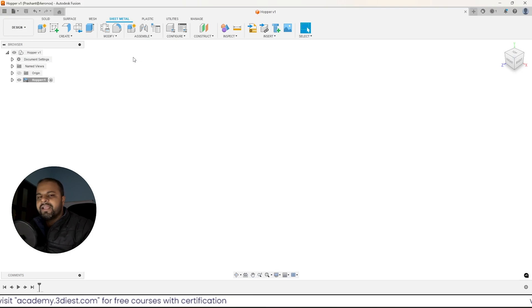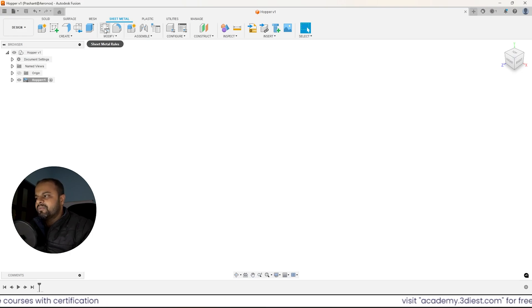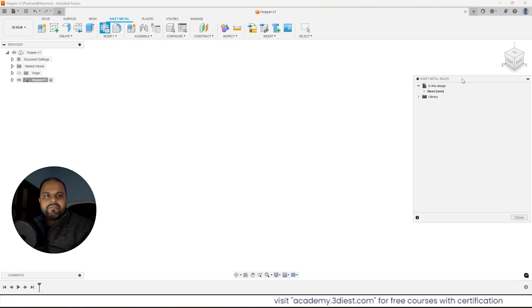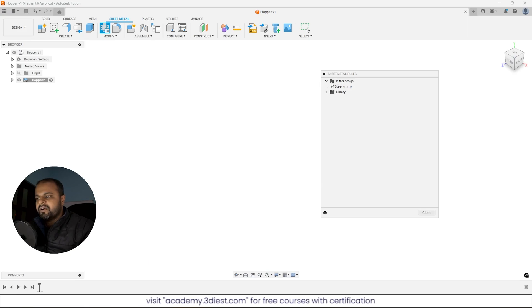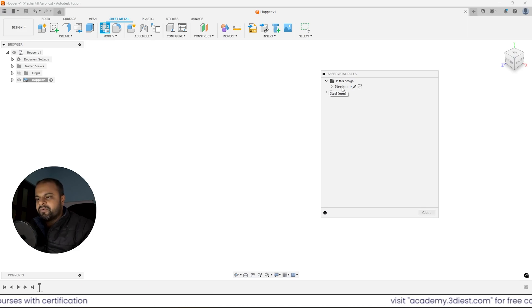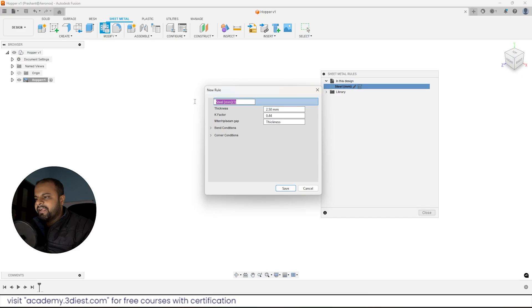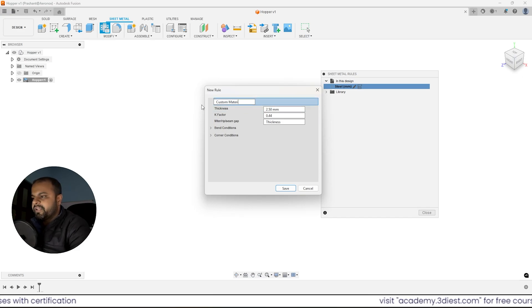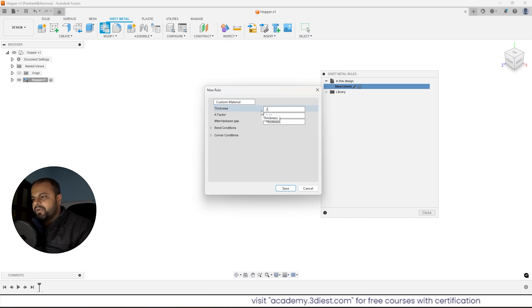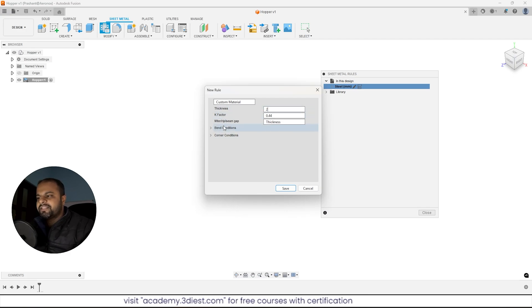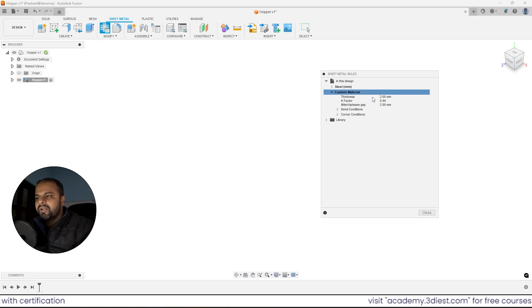Before we start modeling, we'll do some additional setup inside the sheet metal work environment. The first thing is the sheet metal rules option. Click on it and a window will pop up — right now it says a steel rule is already applied. Since we want to use a custom material and custom thickness, I'll click on the new rule option and define a new rule. I'll write 'custom material' and give it a thickness of 2 millimeters, then click save. The custom material is now applied as a new rule.